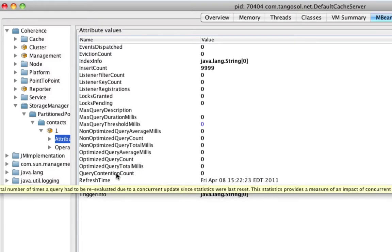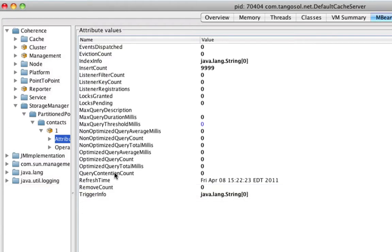Non-optimized and optimized. And lastly, we have the contention count, which is the number of times a query had to be retried because of underlying concurrent modifications.